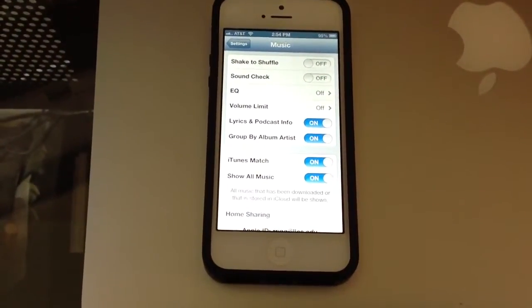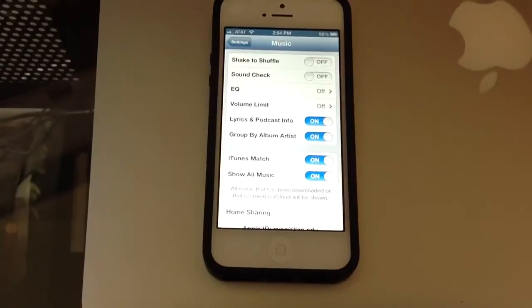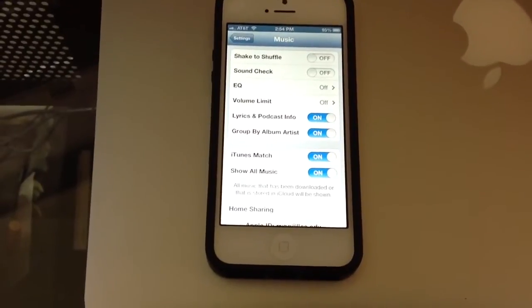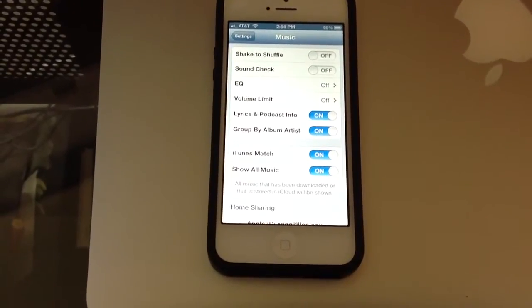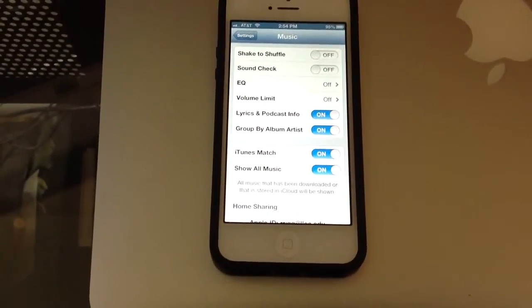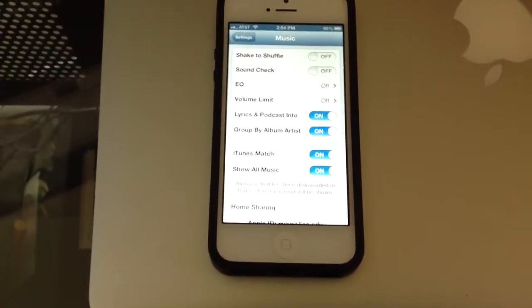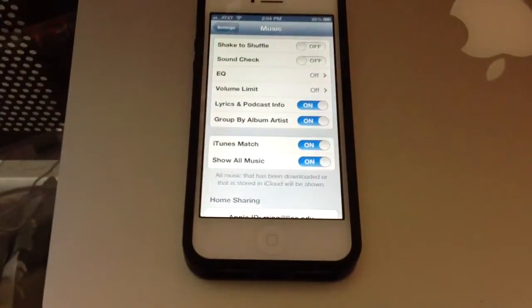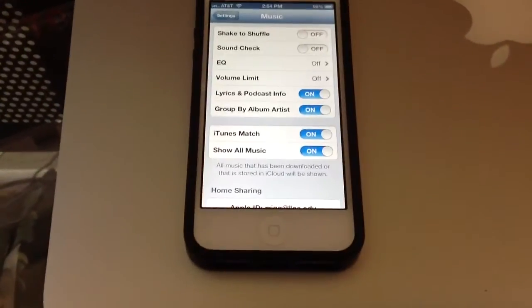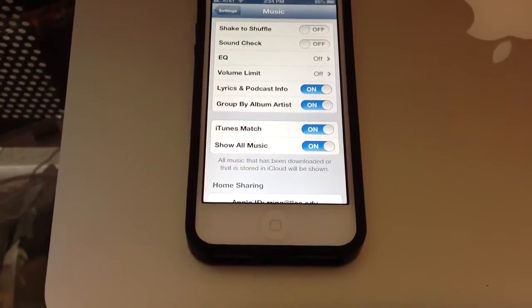Now, you can see iTunes Match is on, and Show All Music is selected. That's an option you wouldn't have before. And it says, all music that has been downloaded, or that is stored in iCloud, will be shown.